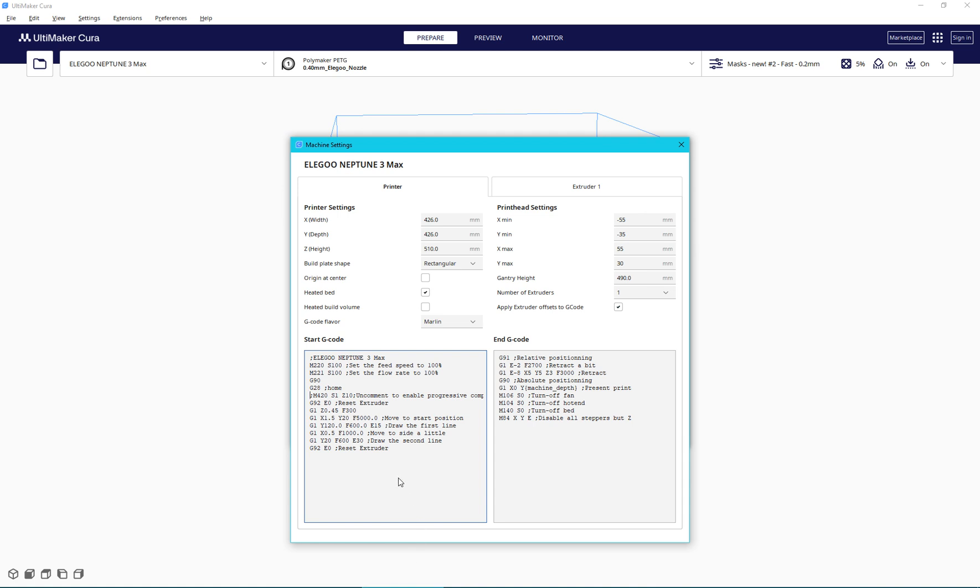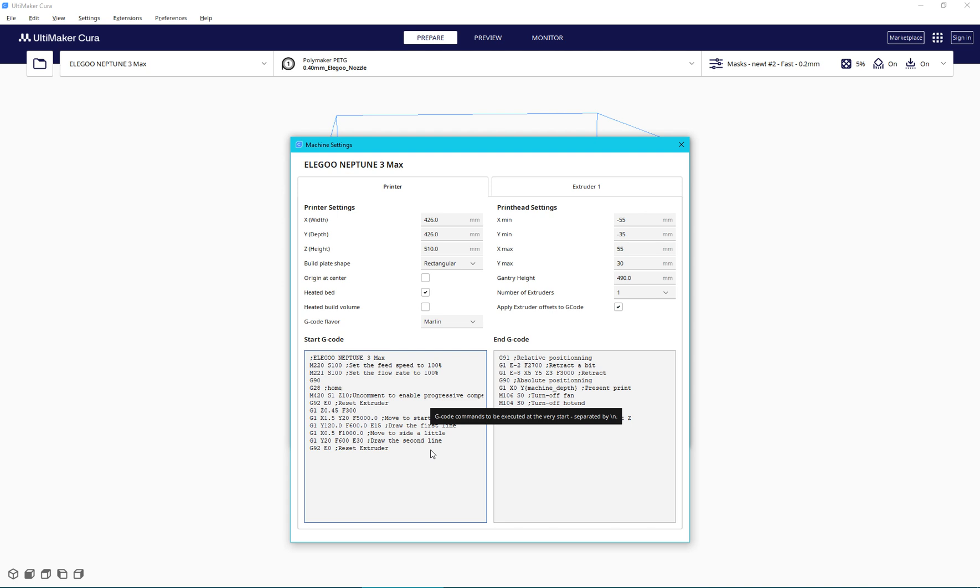So you're at the mercy of however level your bed is, not adjusted automatically like you would expect with the mesh leveling enabled. So to enable it, you simply just delete the semicolon and presto, now it works. And so now your Z axis will actually go up and down and it will account for any of the imperfections in the bed and do everything that you expect it to be working from the factory from the start.